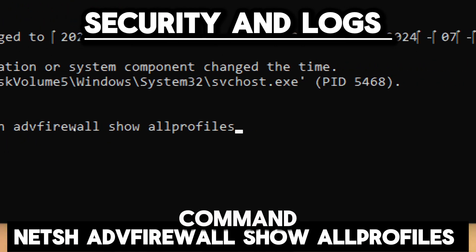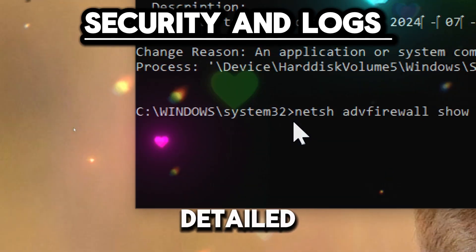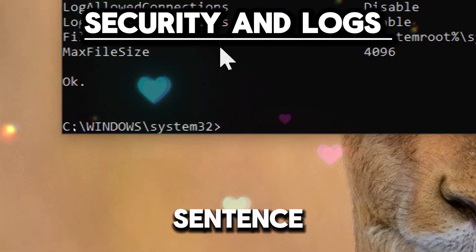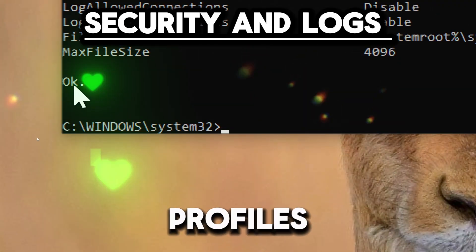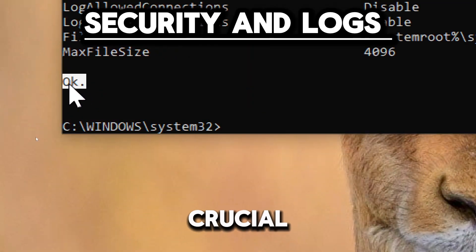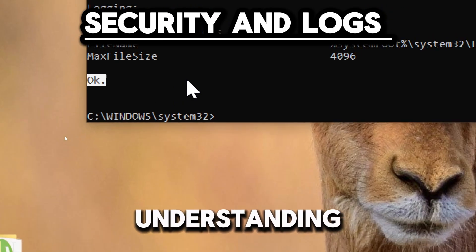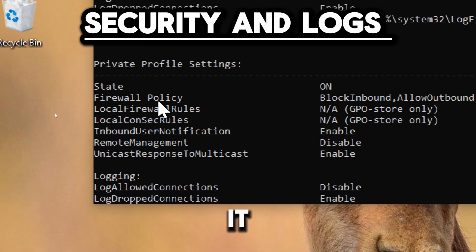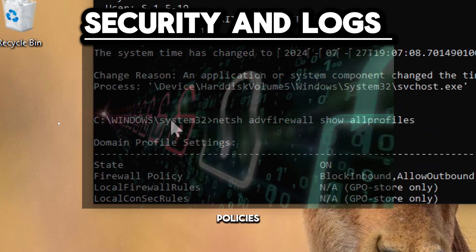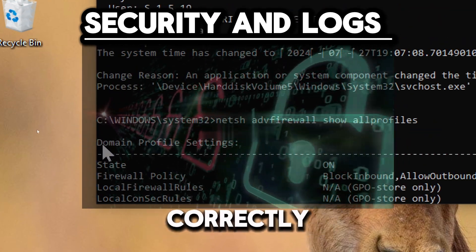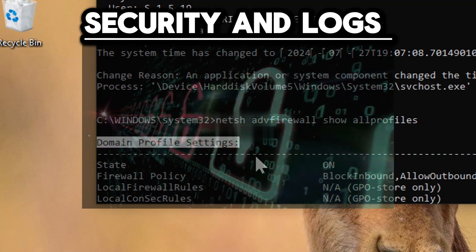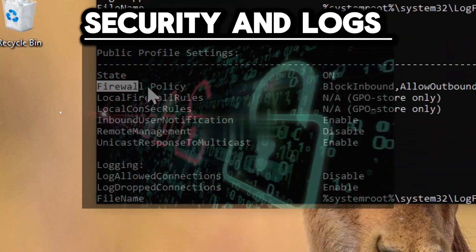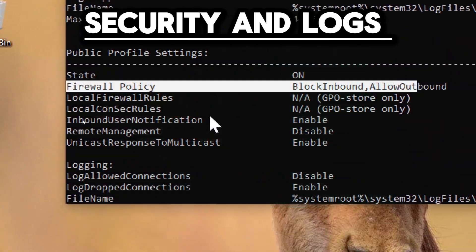The command provides a detailed overview of the firewall settings for all profiles, which is crucial for understanding the current security posture. It also ensures that the firewall policies are correctly configured according to the organization's security requirements.